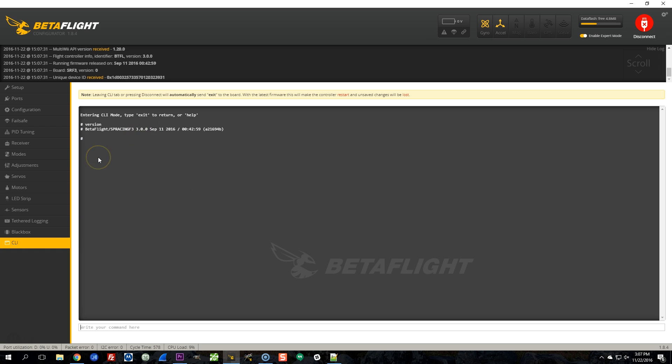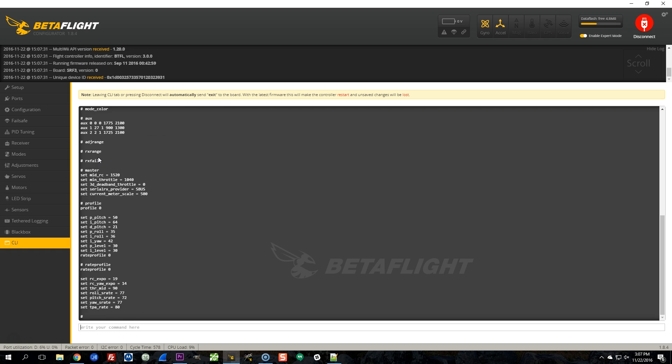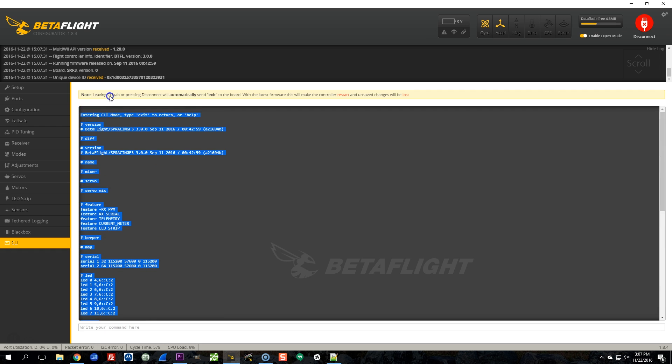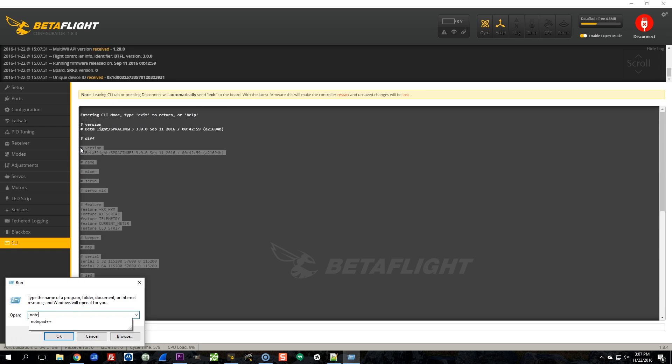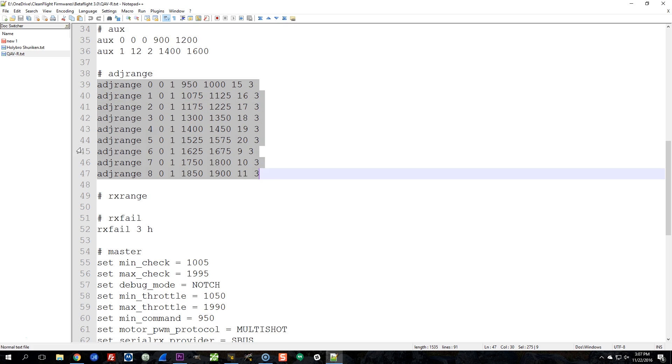So I'm going to go ahead and dump a diff of the config so I know what changes they've made to the configuration. And then the next thing I'm going to do is upgrade it to Betaflight 3.0.1.